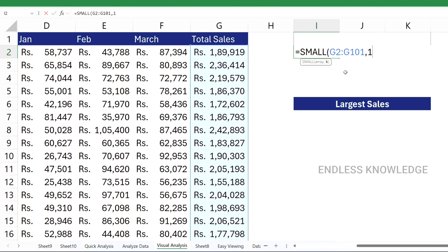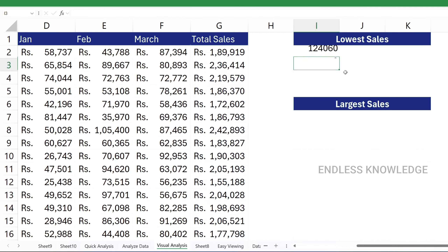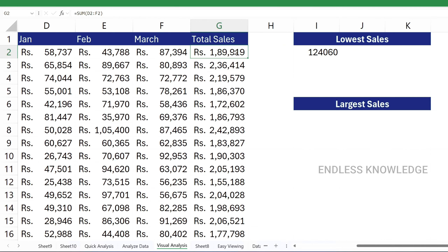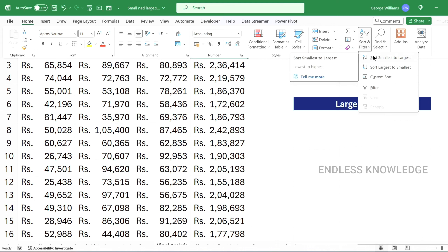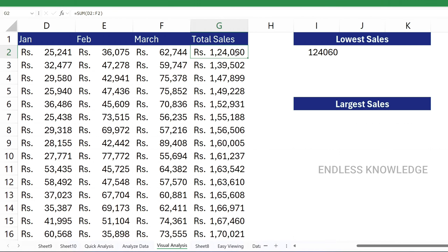Once you close the bracket, it comes through exactly and gives the total sales value. We have the smallest sales value, which is perfect. Now we have the third position and the seventh position.